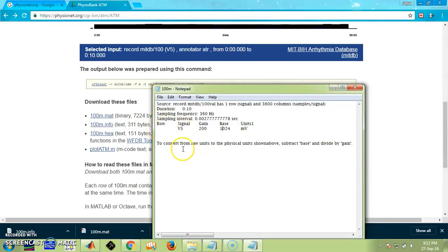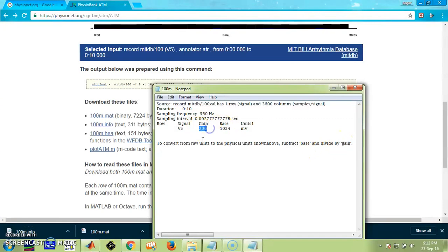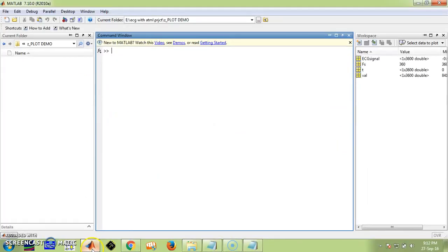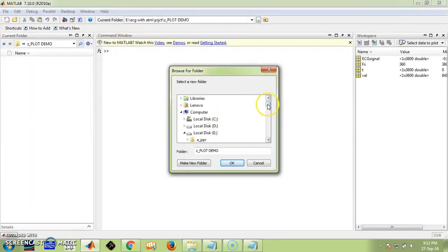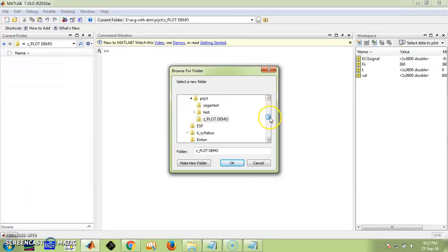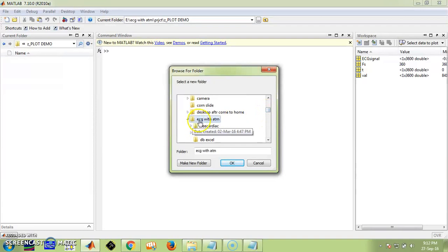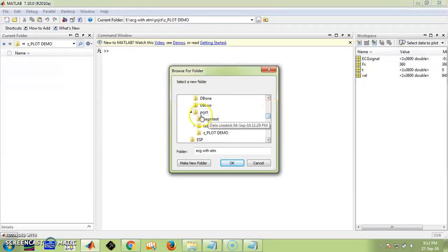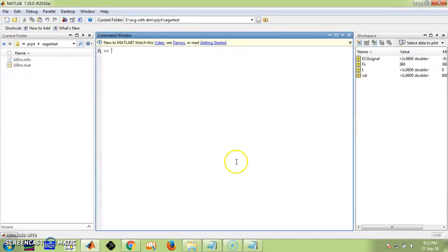The database available is in raw units — we need to convert it into millivolt samples. For that, we need to subtract the base and divide by the gain, which is 200. Now go to MATLAB and choose your directory where you have stored the database. I have stored it in the ATM project folder. Select the folder and the downloaded .mat and .info files will be visible.